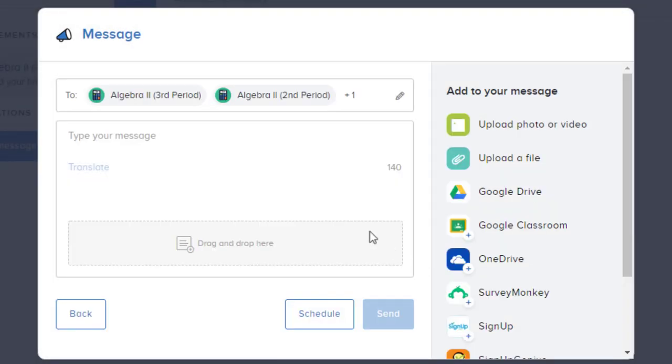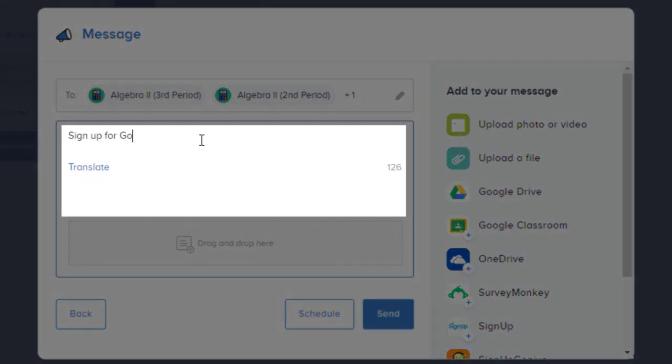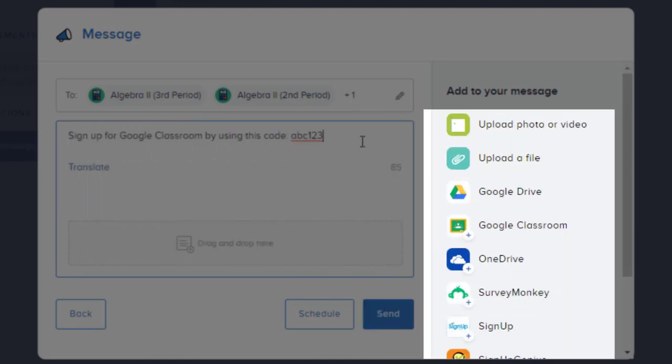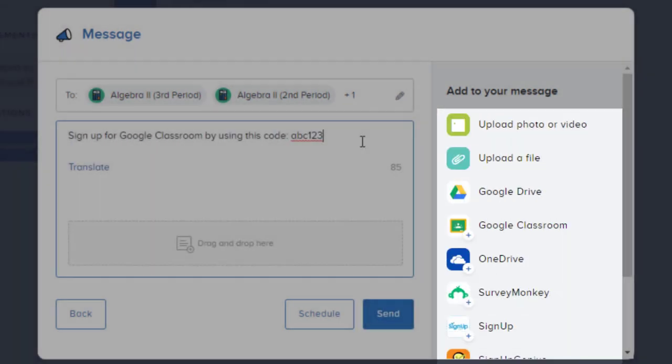We'll type in our message by clicking here, and attach any files if needed.